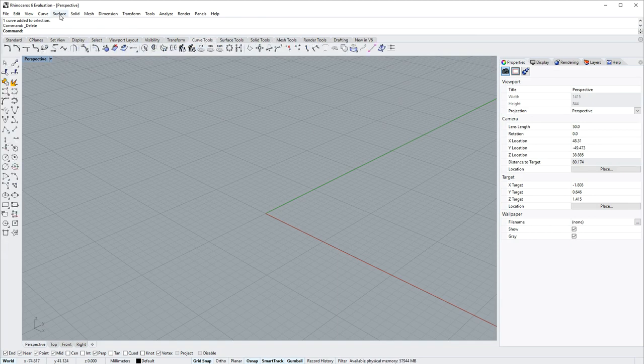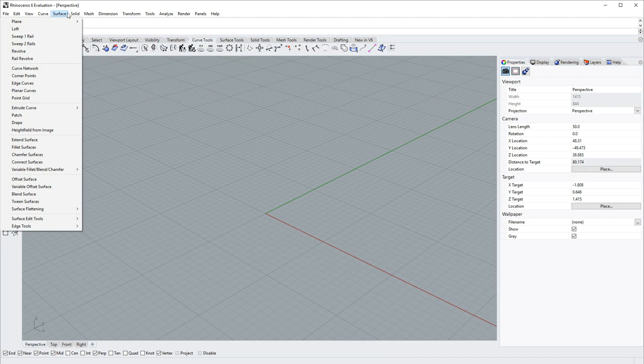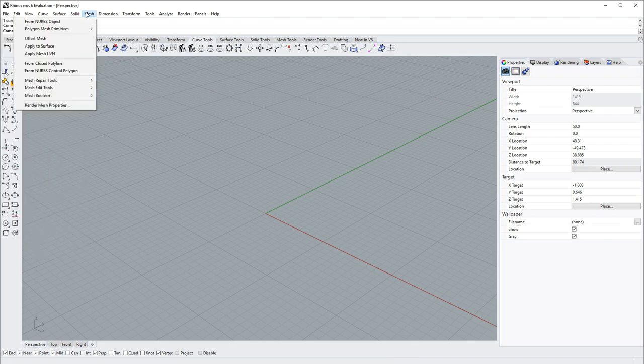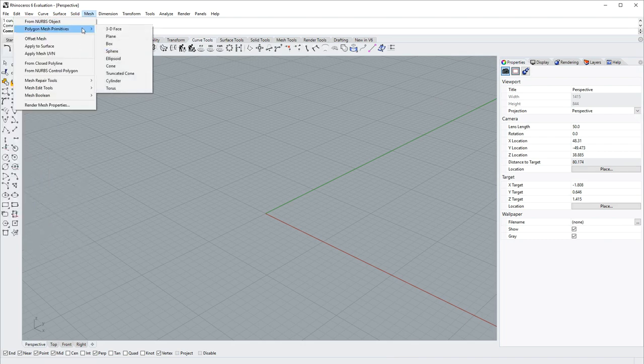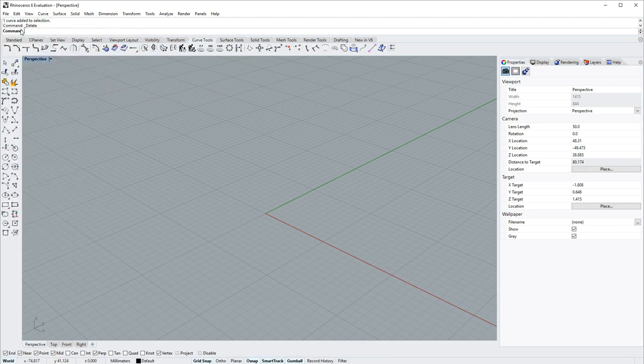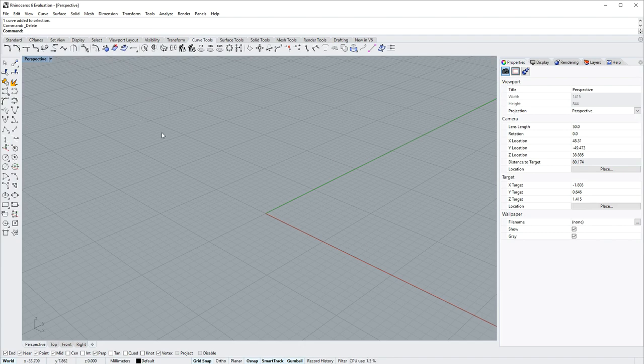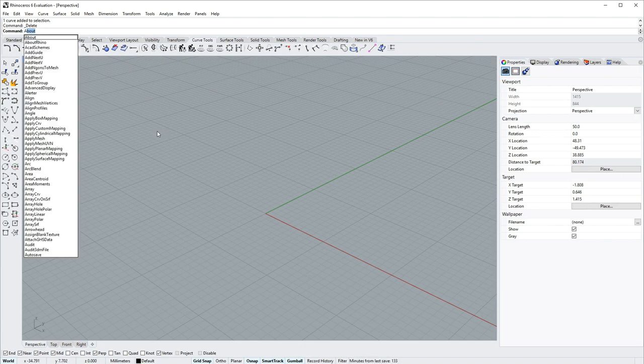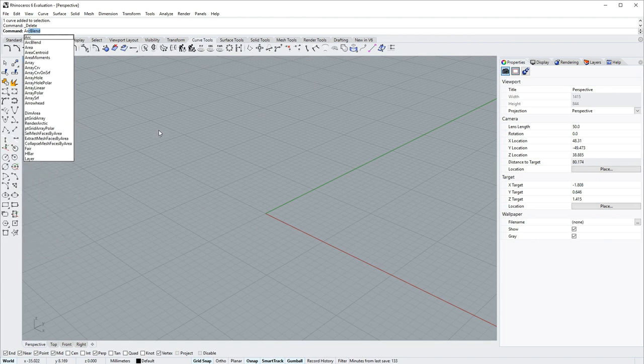You can use the drop-down menus and their corresponding fly outs, or you can type and that text will go directly to the command line. As you type, Rhino will show you all the commands it knows with the letters you typed so far.